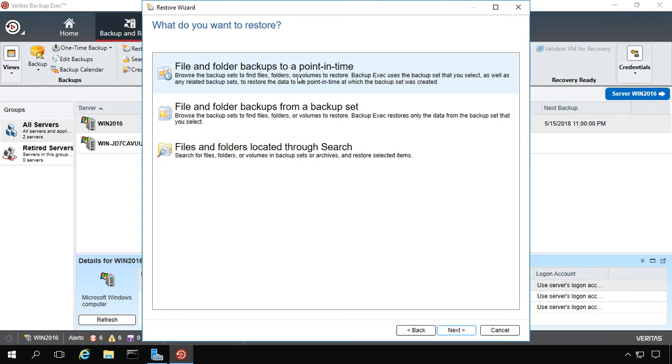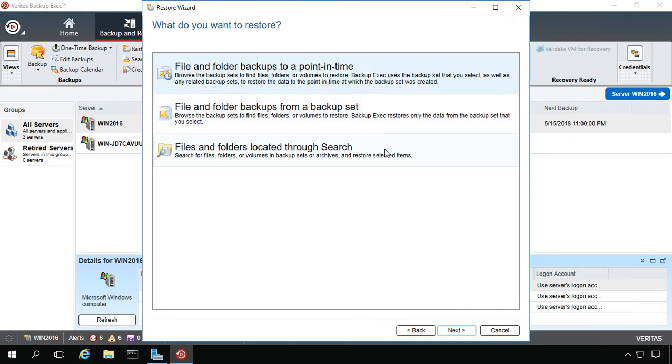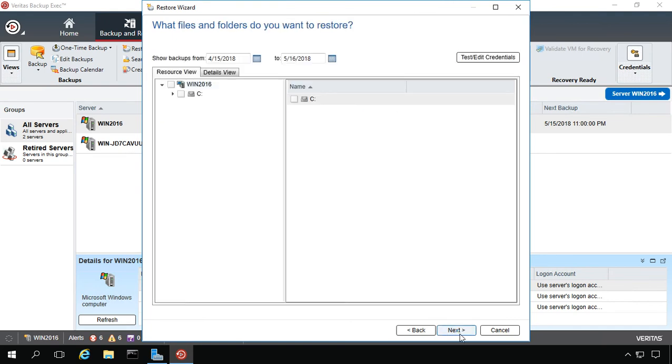Now, what I've found is, for the most part, the backups to a point in time or the backup set, they pretty much show the same information. So it doesn't really matter in most cases which one you choose. So let's go ahead and click Next.